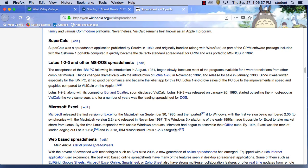IBM tends to be a little behind the curve sometimes. But IBM is really staking their future on Watson — that's machine learning. They're making machines that can learn and they're doing it very well. I know some people that work on the Watson team and what's coming out from IBM is incredible.